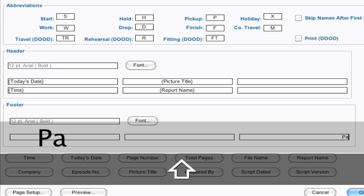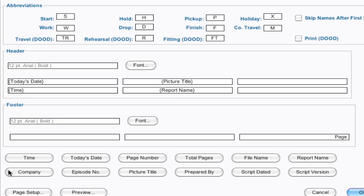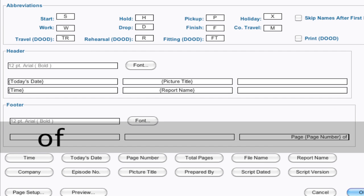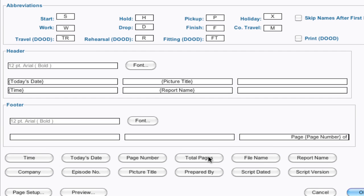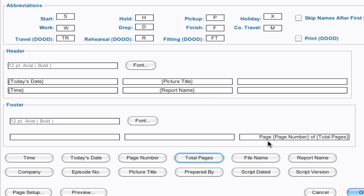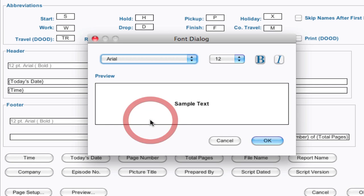I can type page, hit space, and do page number. And notice it pre-populates. I'd have to click back in there. Of, space, total pages. And so what that'll do is it'll print the page 1 of 6 or 1 of 10, however many that is. And so that's a handy thing to have there.